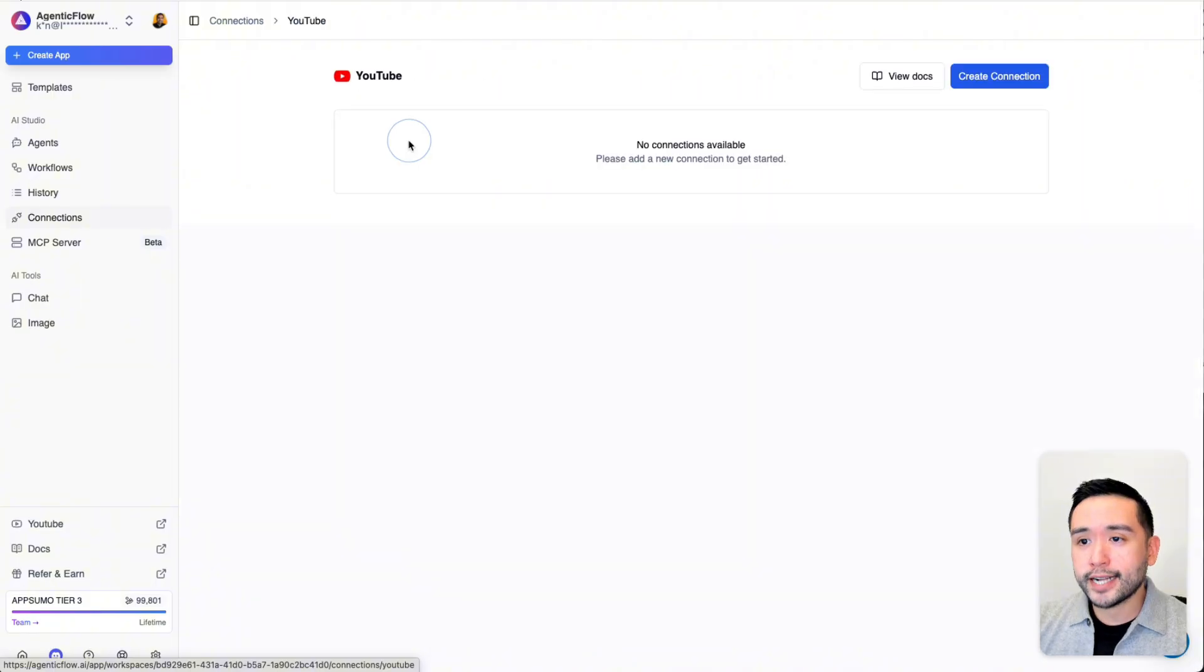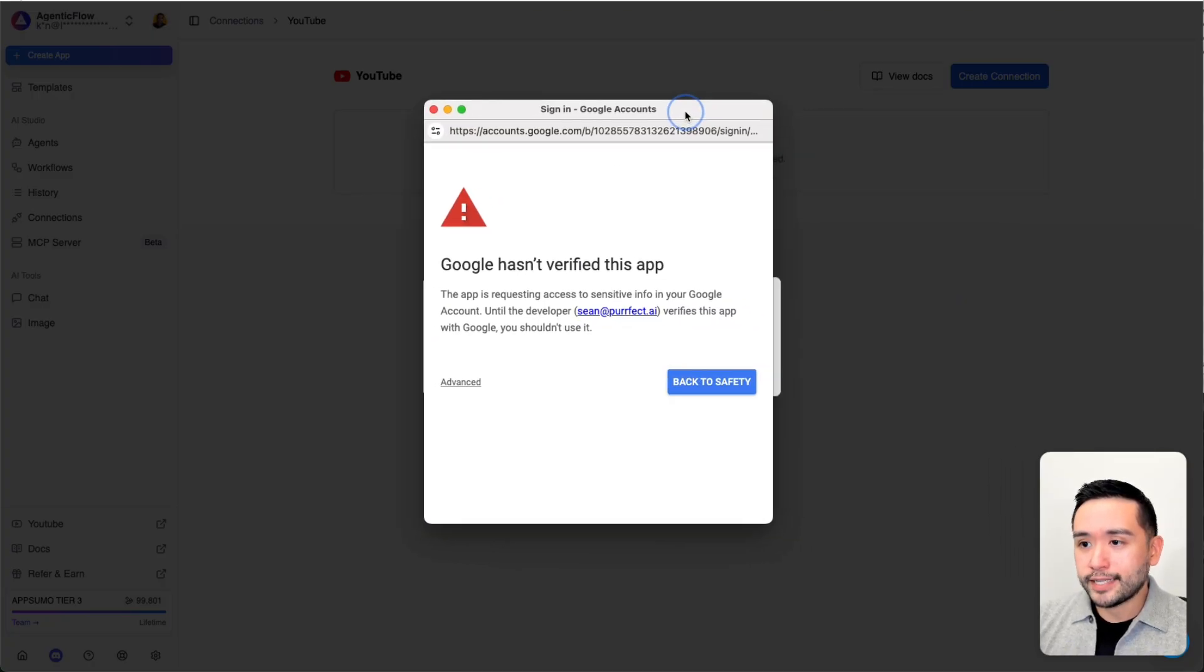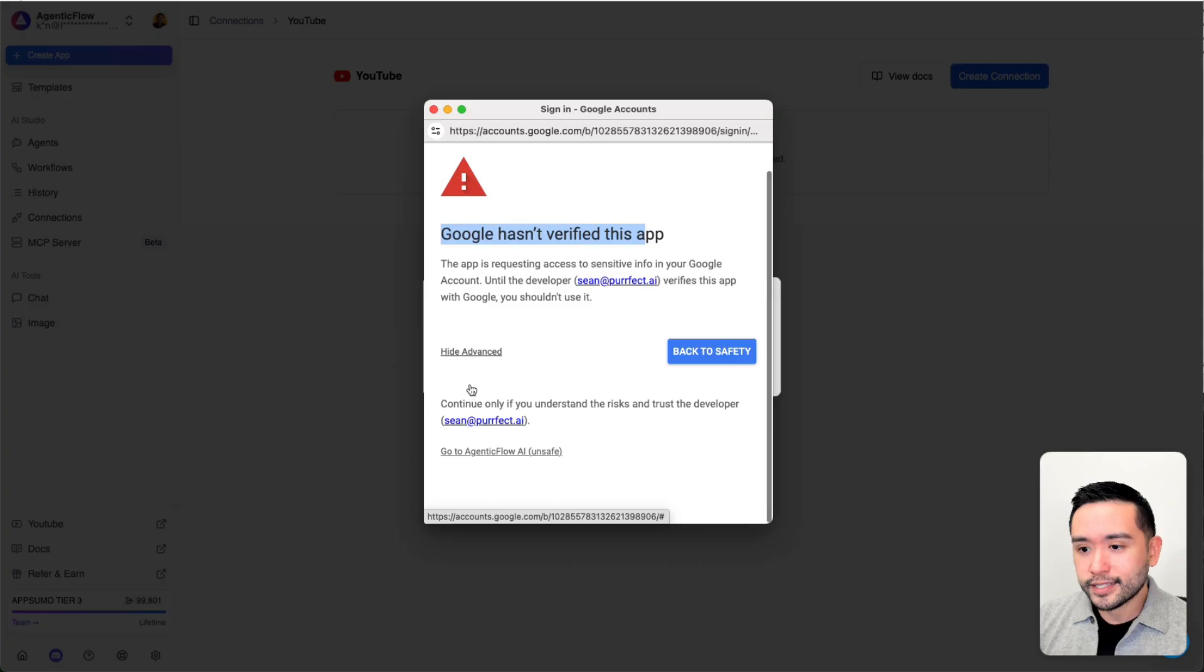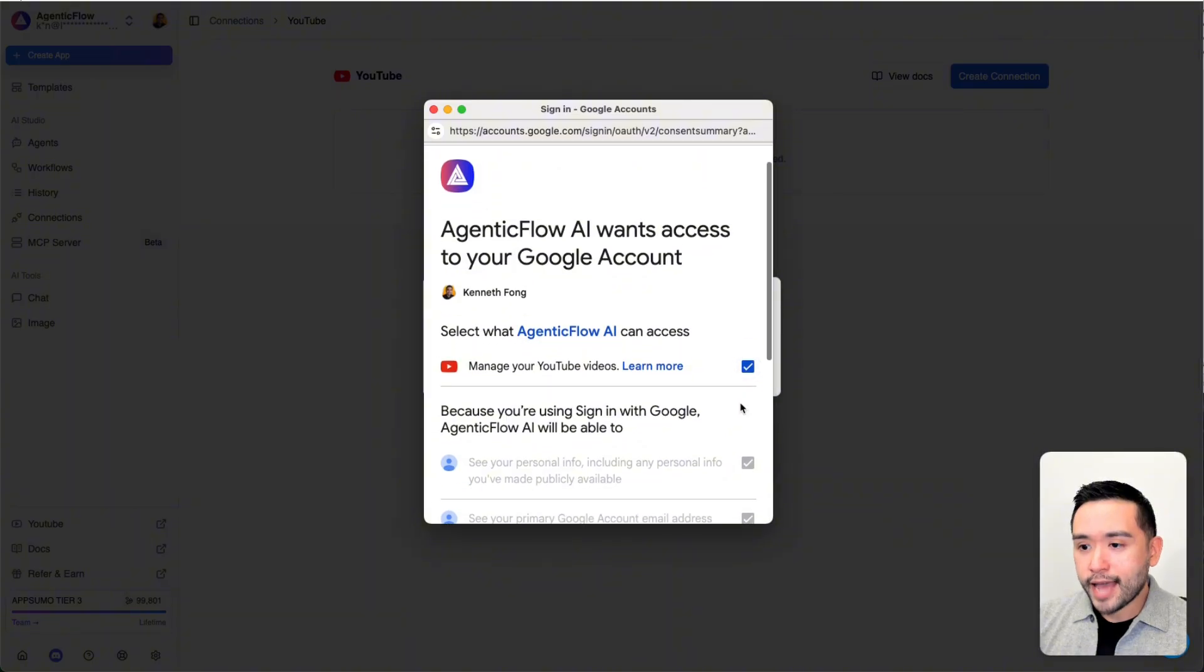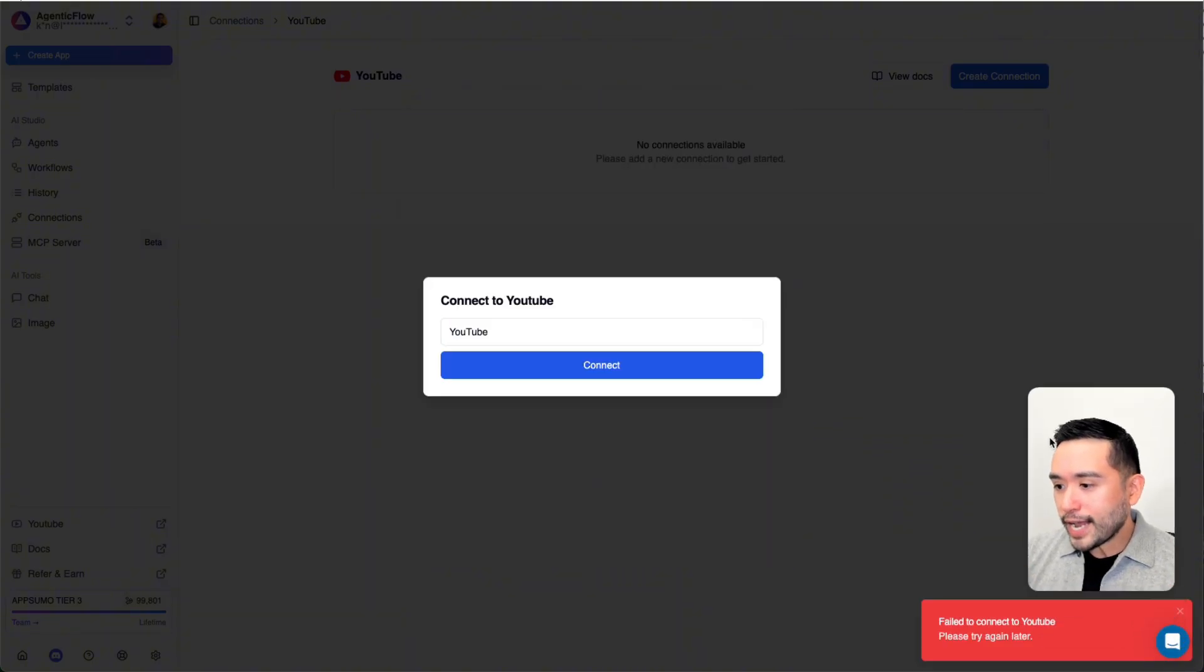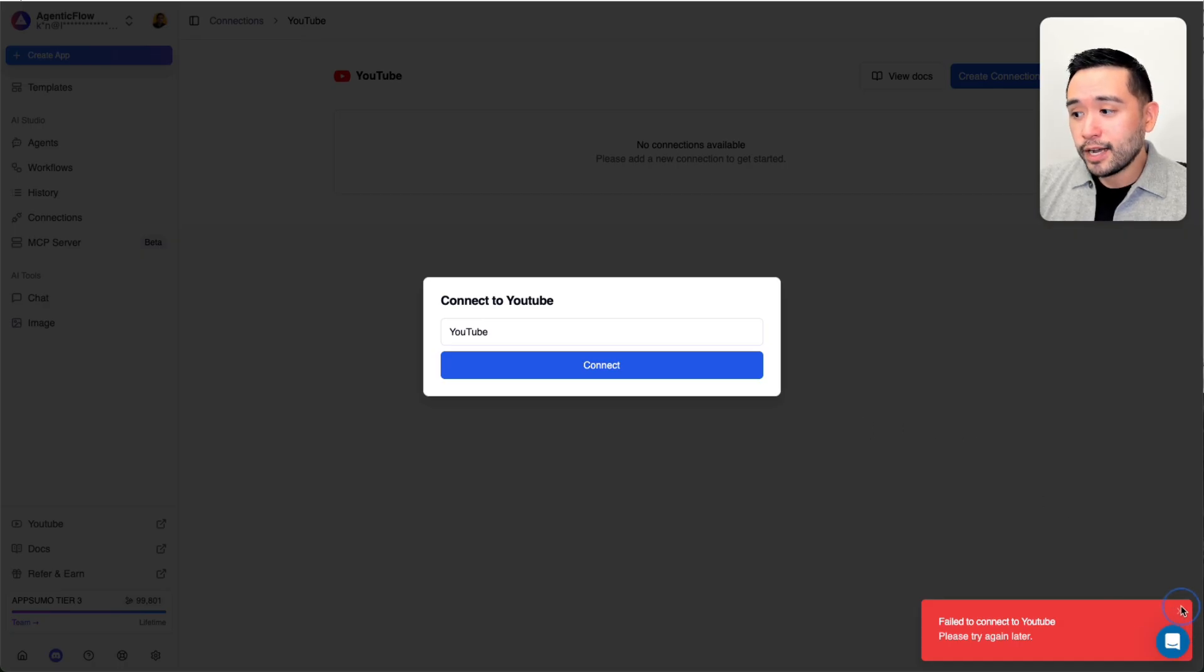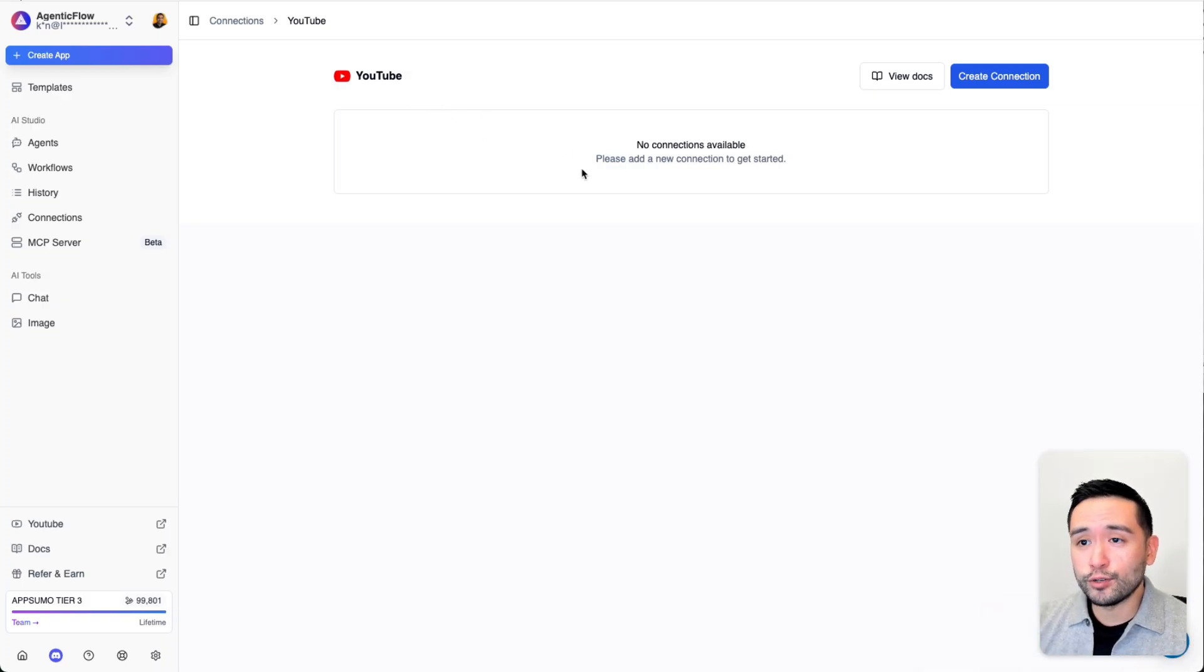Let me try to connect my YouTube. I'm going to click on Create Connection, give it a name, and then click on Connect. I need to follow the step-by-step instructions here. I do get a notification that says Google hasn't verified this app. I'm going to click on Advanced, then click on Go to Agentic Flow AI, then Continue. I'm going to allow it to manage my YouTube videos, then Continue. As you can see here, it says Failed to Connect to YouTube. Please try again later. I believe this is a bug. As of this recording, you cannot connect to your YouTube channel.